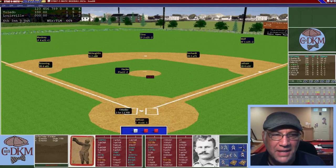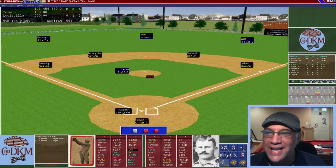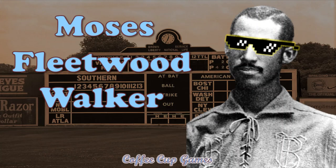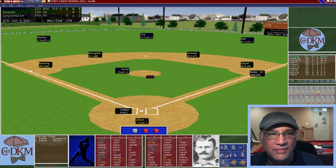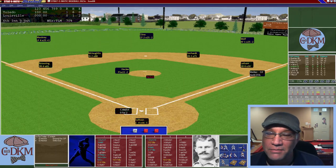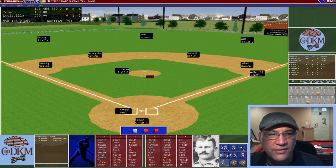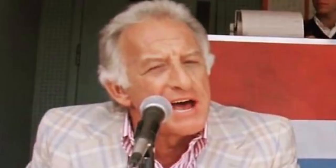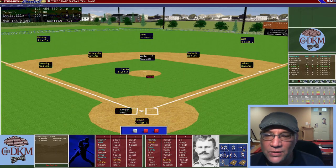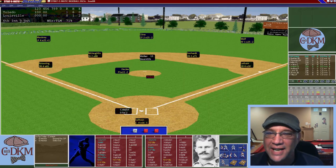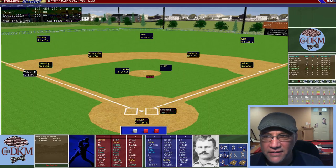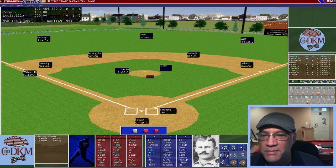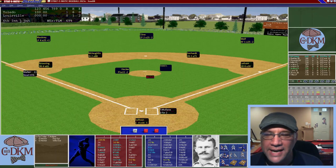Top of the sixth: Moses Fleetwood Walker gets his third hit of the game. He tries to steal but nearly gets picked off, getting back to the bag in time. A wild pitch moves Walker to second. Welch lays down a perfect bunt — Browning charges and throws out Welch at first, but Walker advances to third with one out.